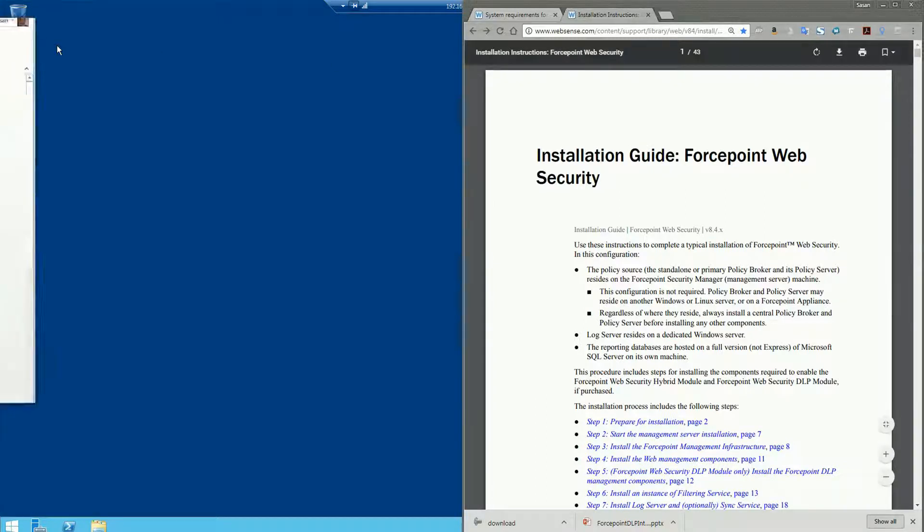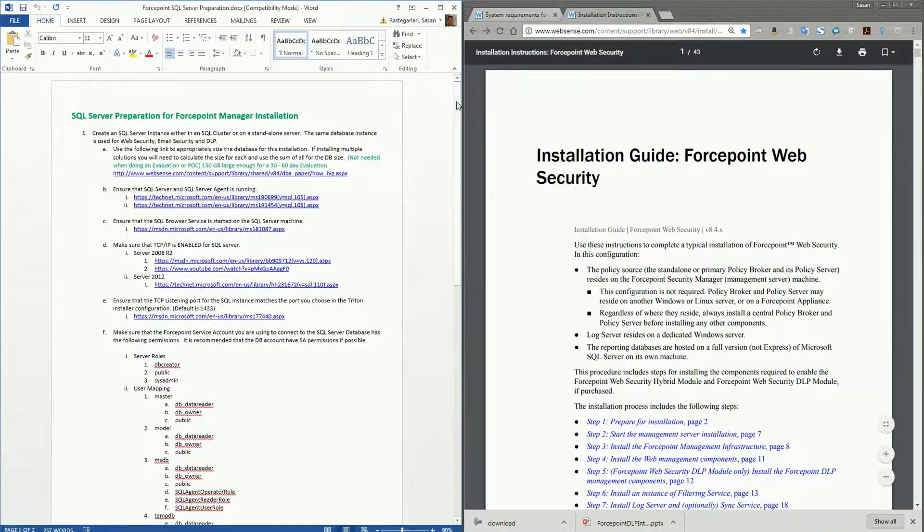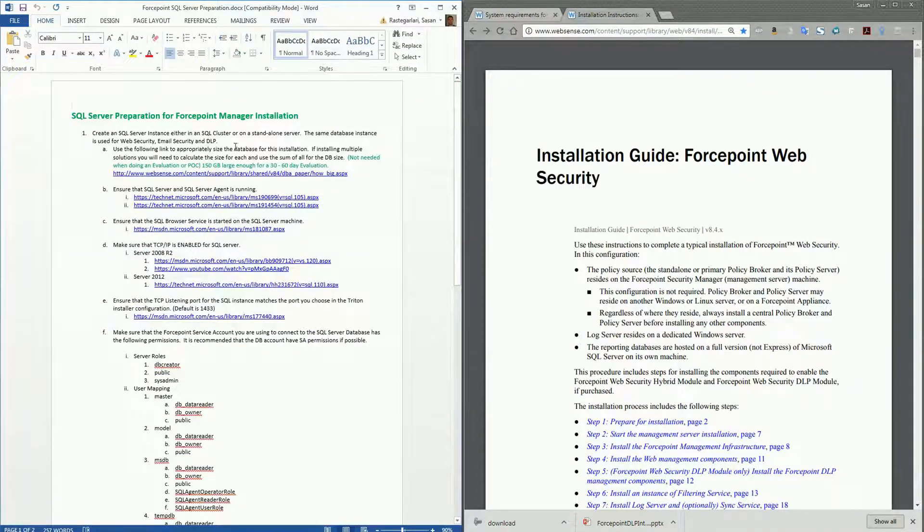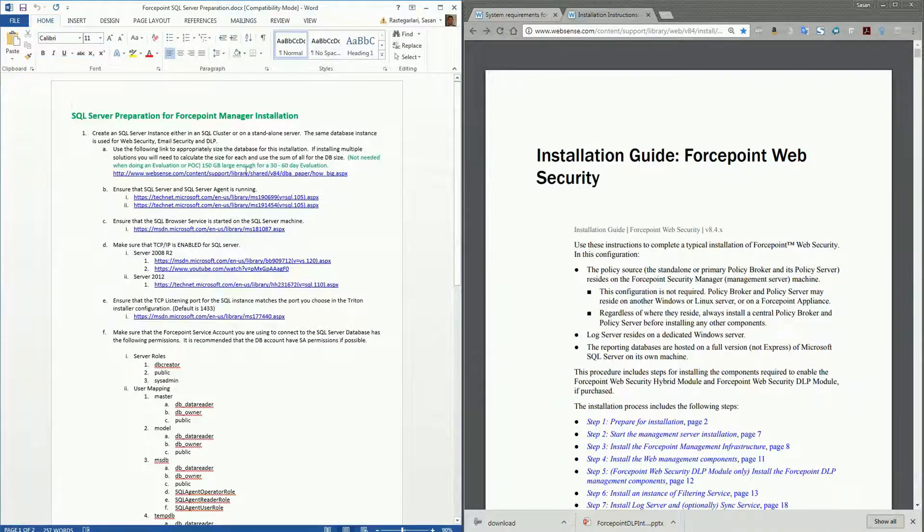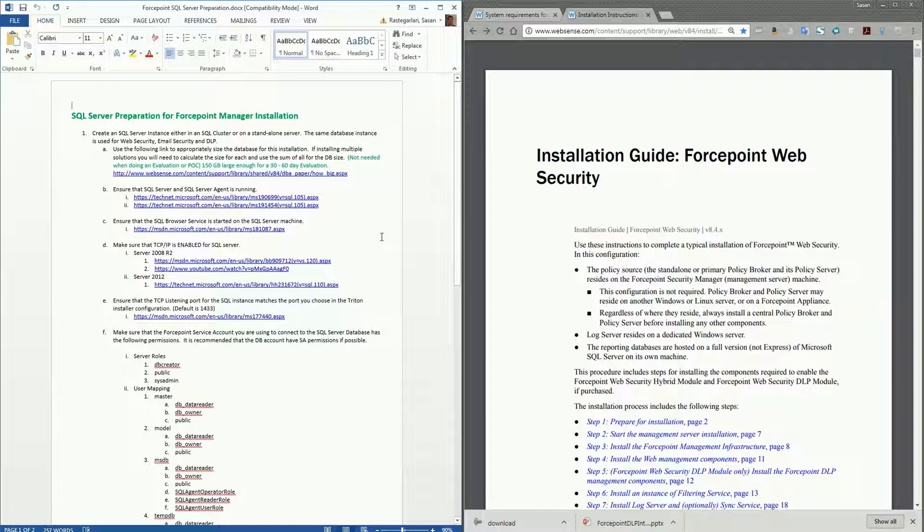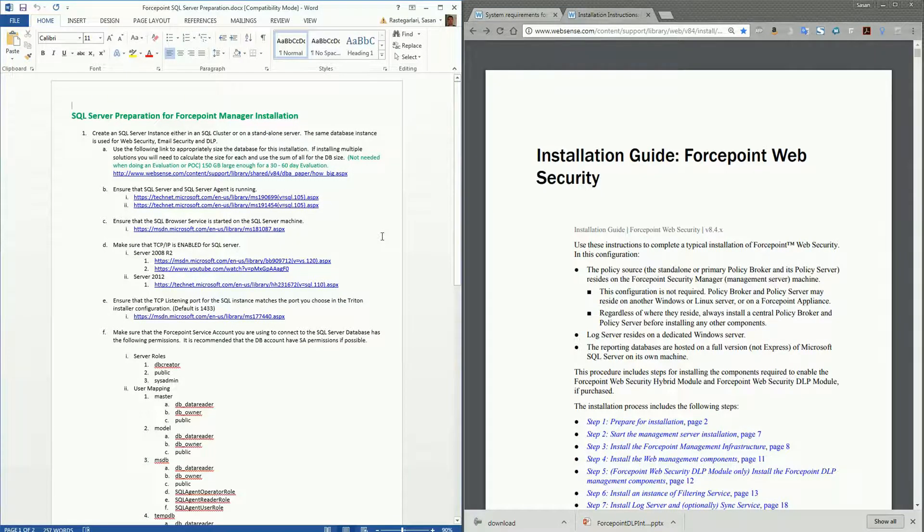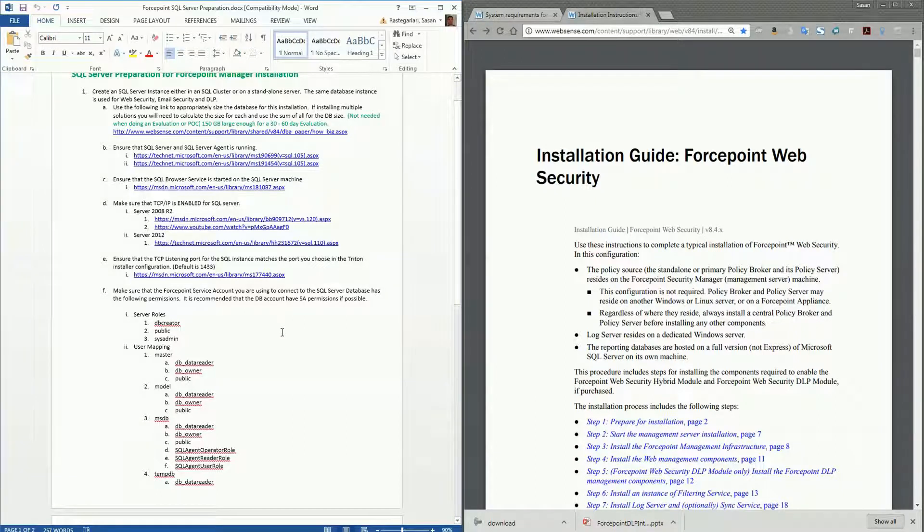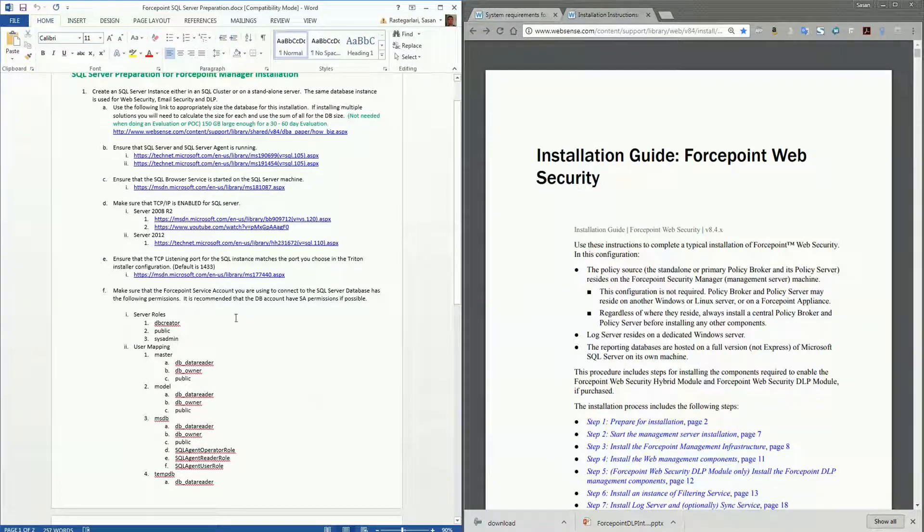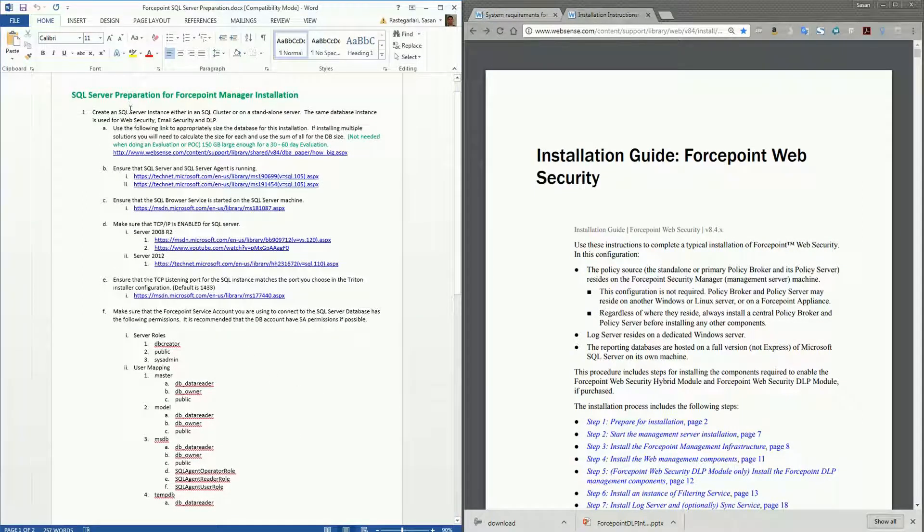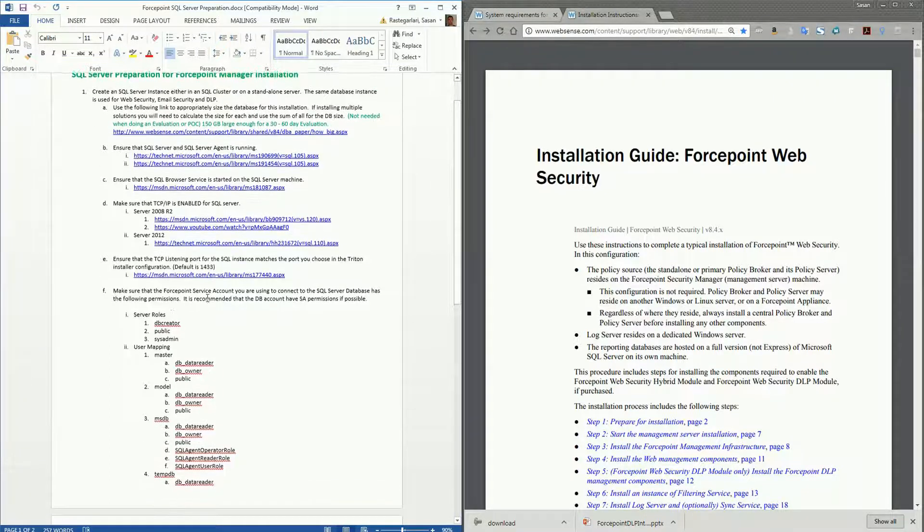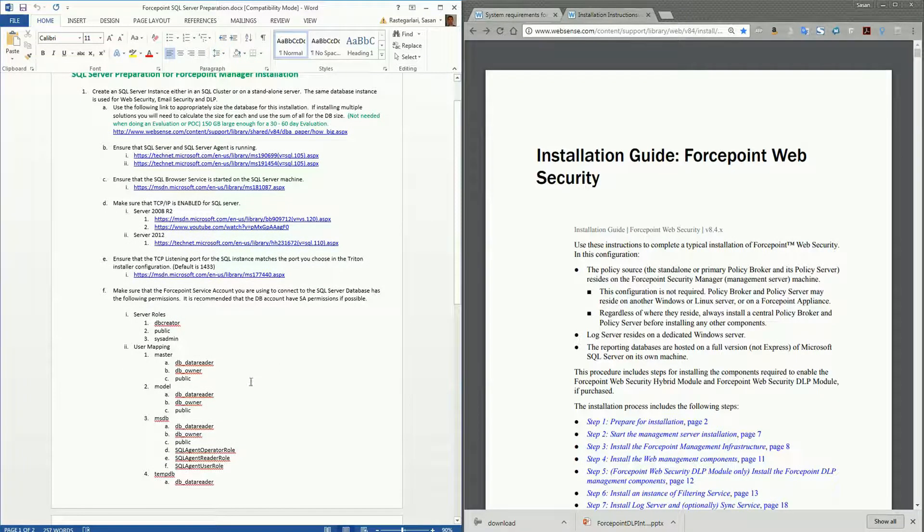One more document that I just want to throw up on the screen is a supplement document that I've made going over the SQL Server preparation for any Forcepoint web, email, or DLP solution. I just think this clarifies things a bit more clearly around the proper server roles for each of the databases and then the user mapping rules you'll need to put in place for the service account you use to install all of the Forcepoint solutions. Just make sure that you're meeting these requirements on this page when you're setting up the account you're going to use on SQL Server and that the account has these roles and user mappings assigned to it.